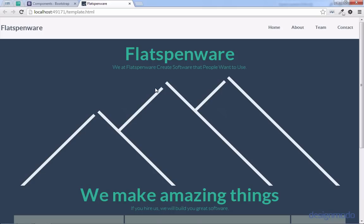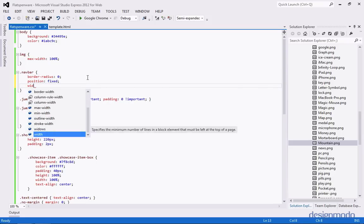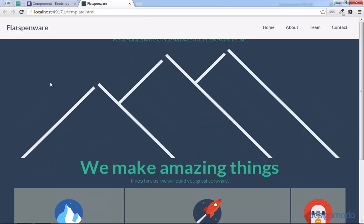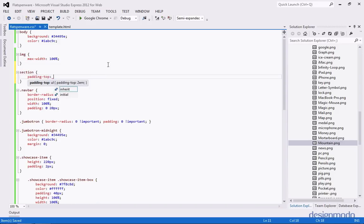One thing you might notice is that things are kind of cramped — not a lot of space between Flatspinware and the mountains, or the mountains and the About section. Also, it might be cool if the navbar follows us down the page as we scroll. In our CSS, let's change the navbar to have a fixed position, give it 100% width, and add a little padding on the sides. Back in the page, if we scroll down our navbar follows us. But it's hiding our first title, so we're going to have to add some padding to our sections — padding-top of 78 pixels, because that's the height of the navbar.